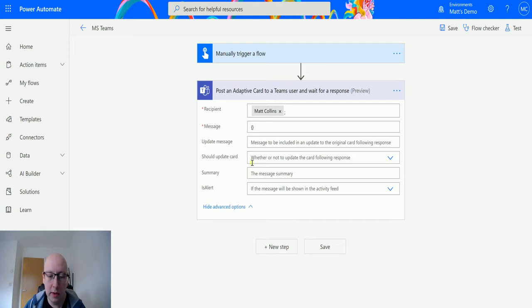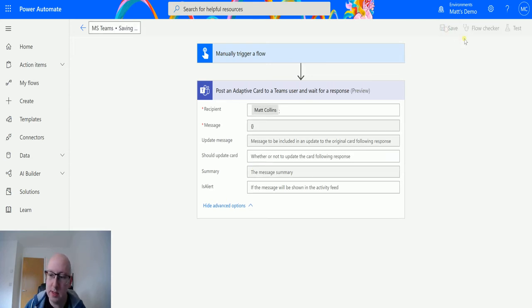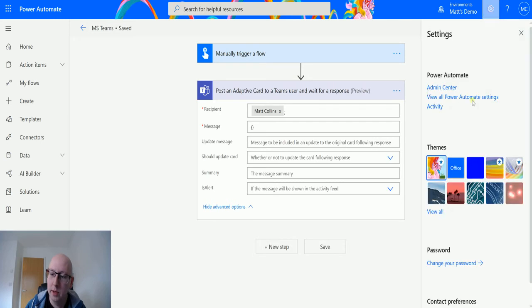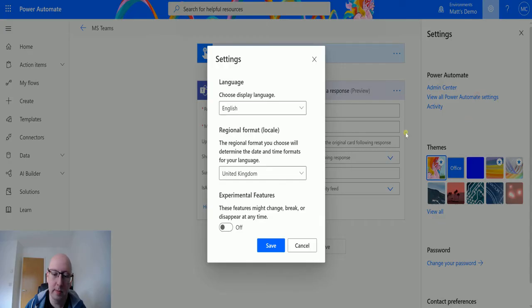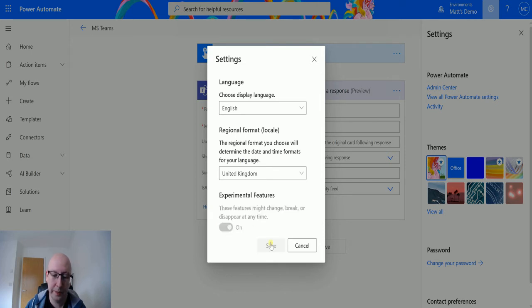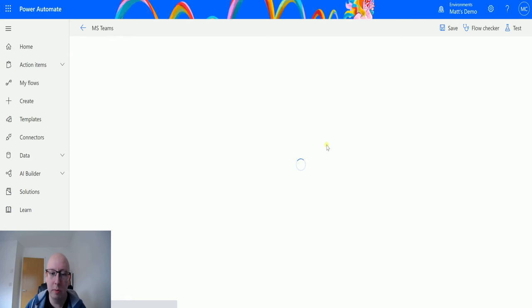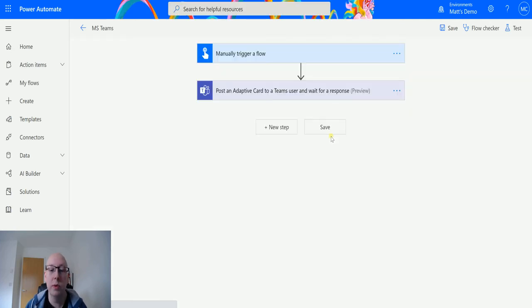So now that we've got these things in here, I'll save this and then I will click on the clock, click view all power automate settings, and then I'll turn on the experimental features. Click save and then it's going to reload the page, which is why we needed to save it.